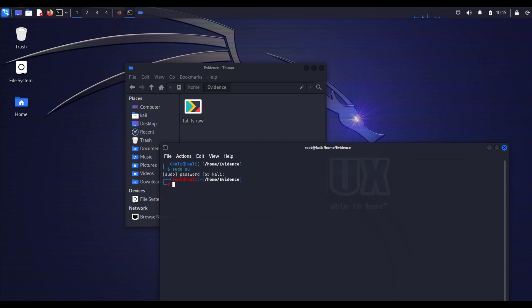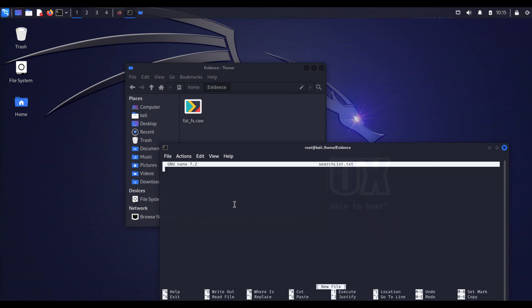Using grep command, first thing we are going to do is create a search list or keywords search list. You can use any text editor tool. For myself I'm going to use nano. ls to list - there is just fatfs. nano searchlist, hit enter.